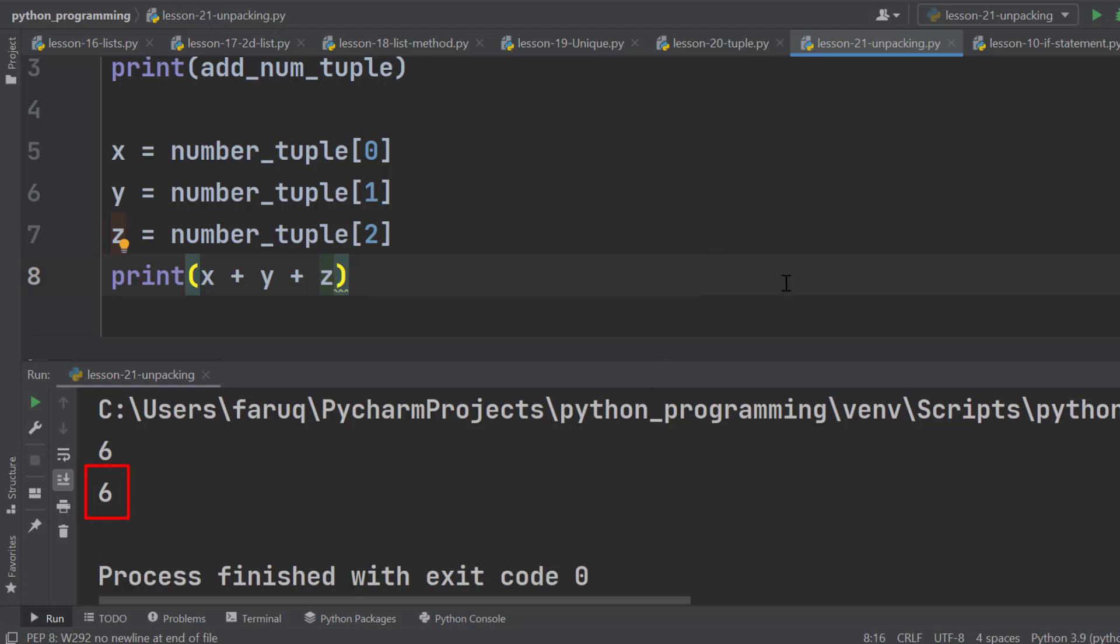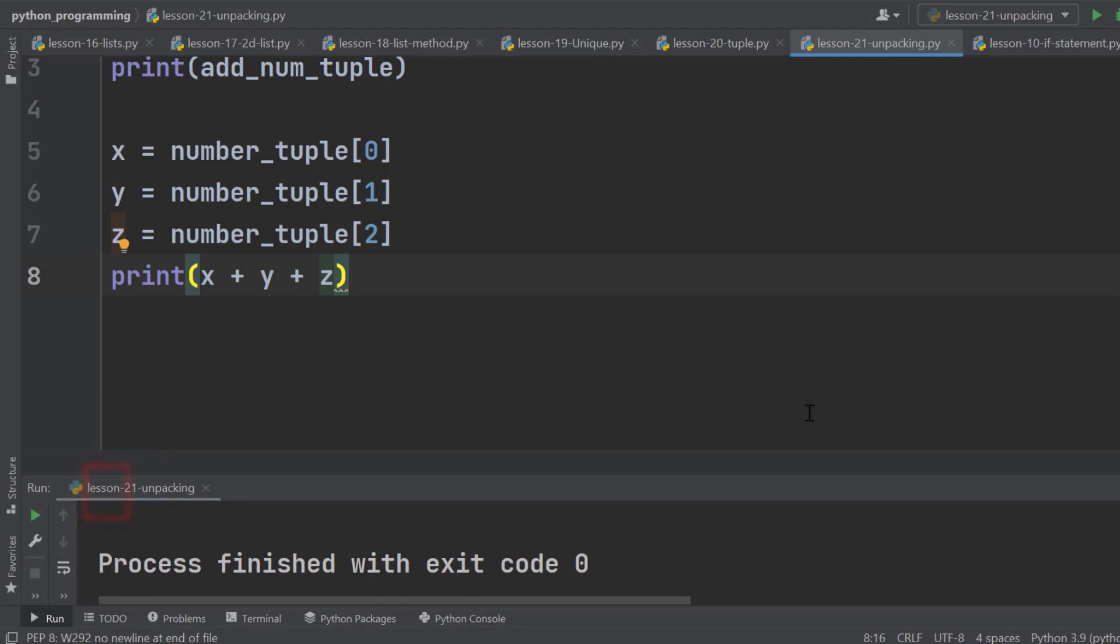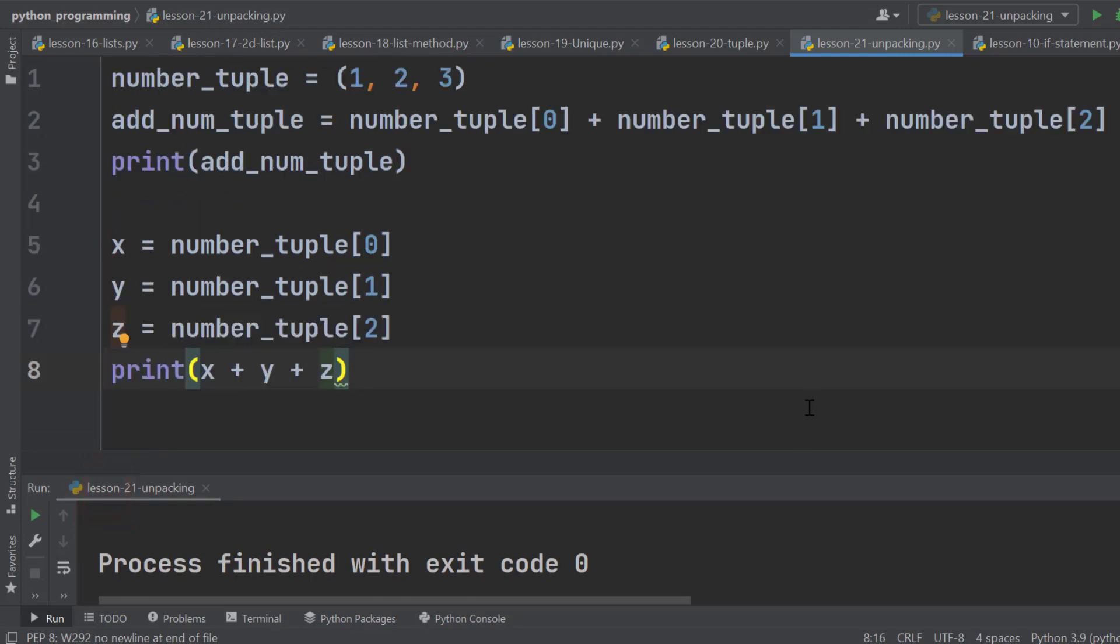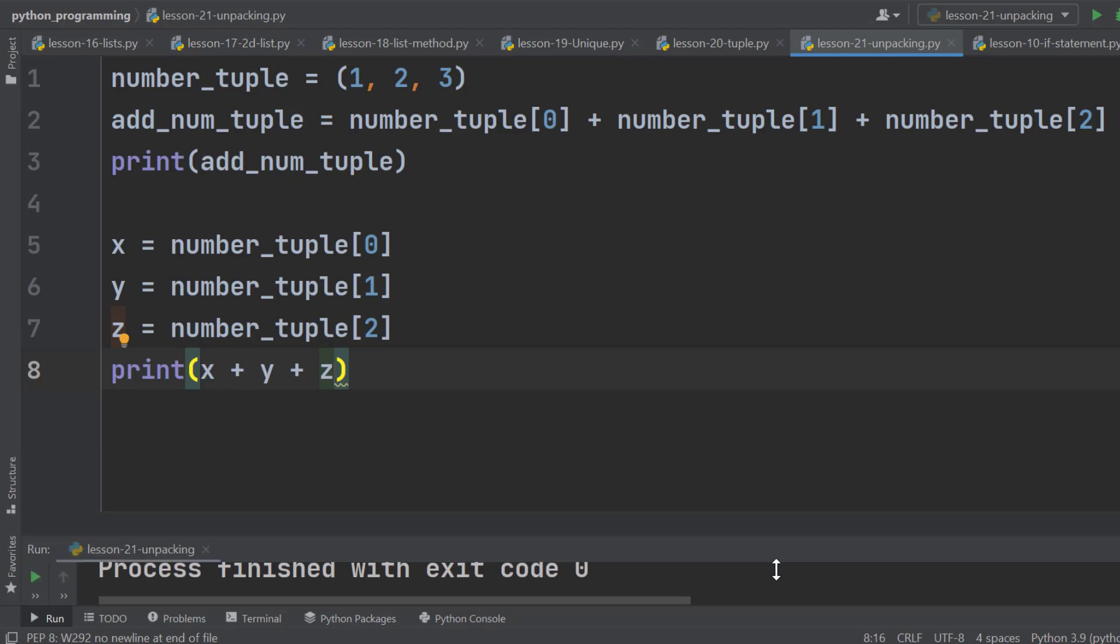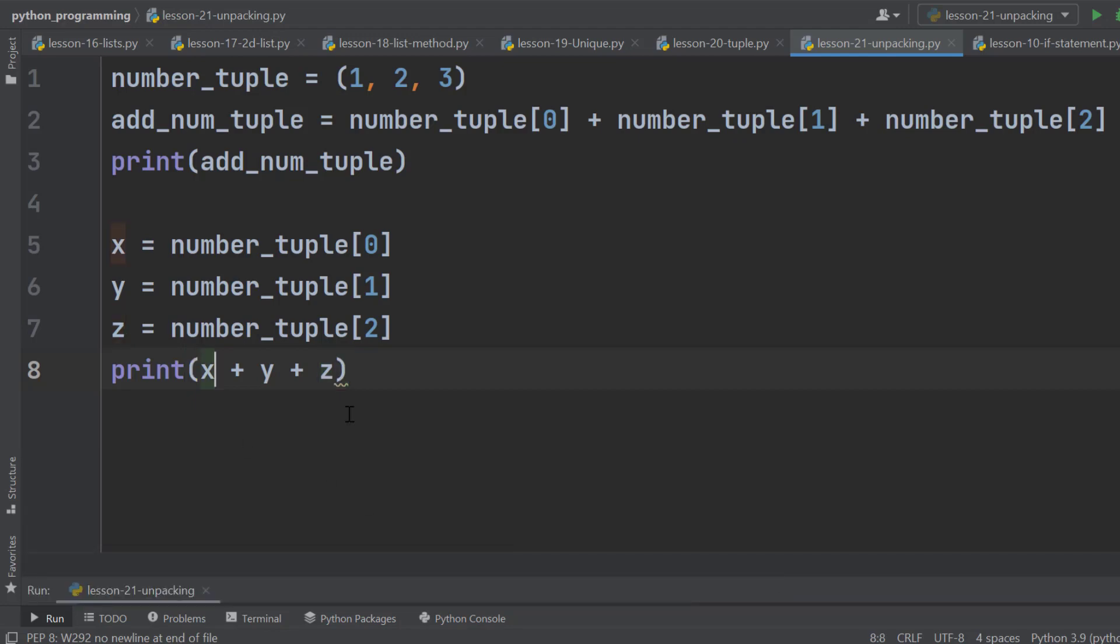In this approach, we need 3 lines of code for 3 elements. If we had 20 elements here, then there would be 20 lines. Still, it is not a convenient option.